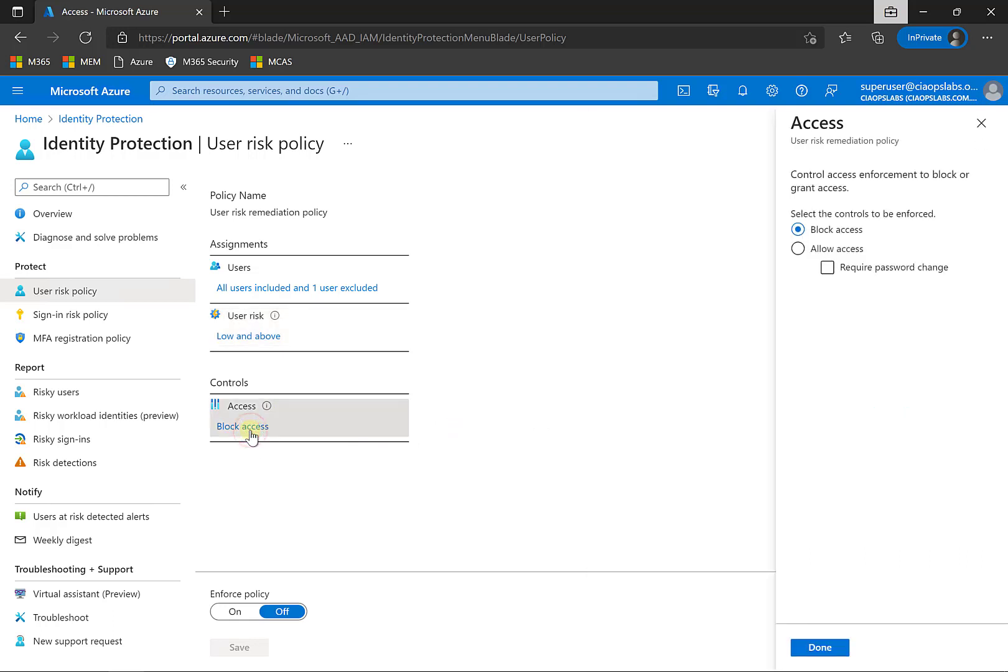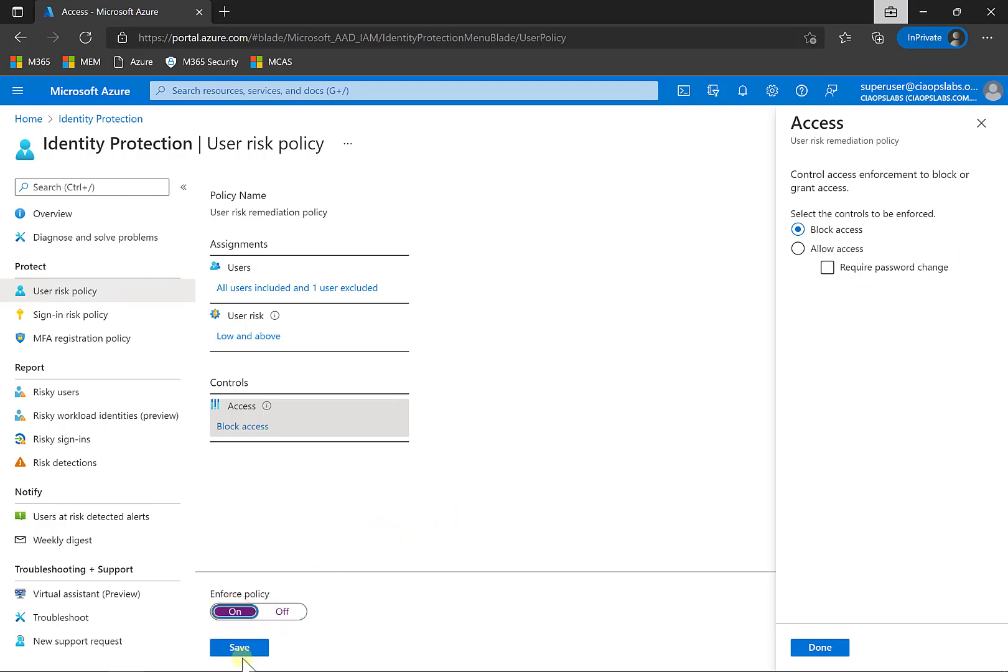And the item that will be enacted is this area under control. In this case, I'm going to block access. I can allow access, but I can require a password change, for example. What I can do down the bottom here is I can then go in and enforce that policy. So I'm going to go in and save that, update that.